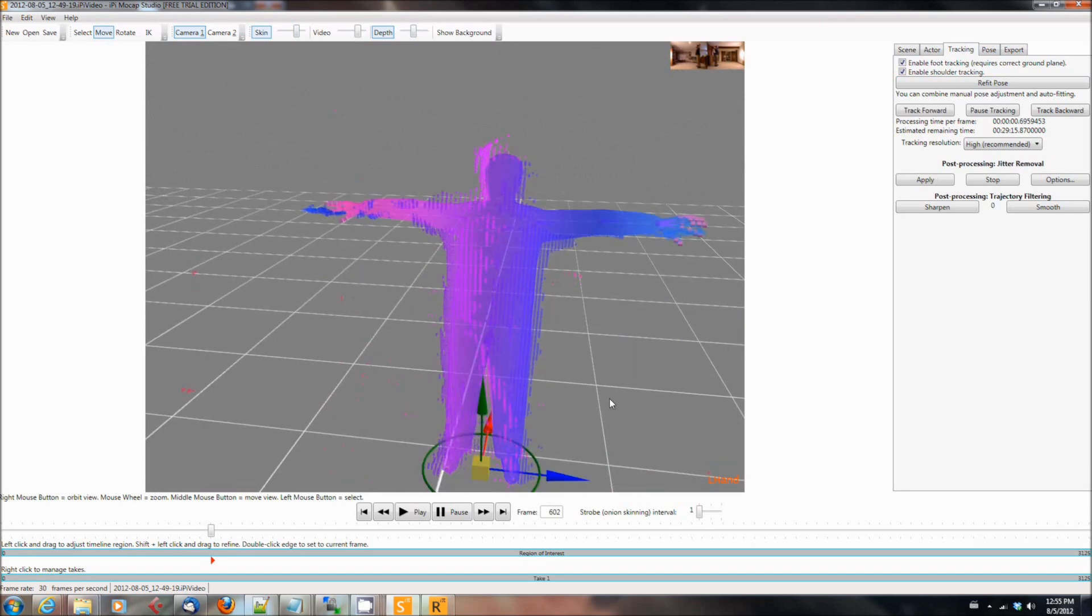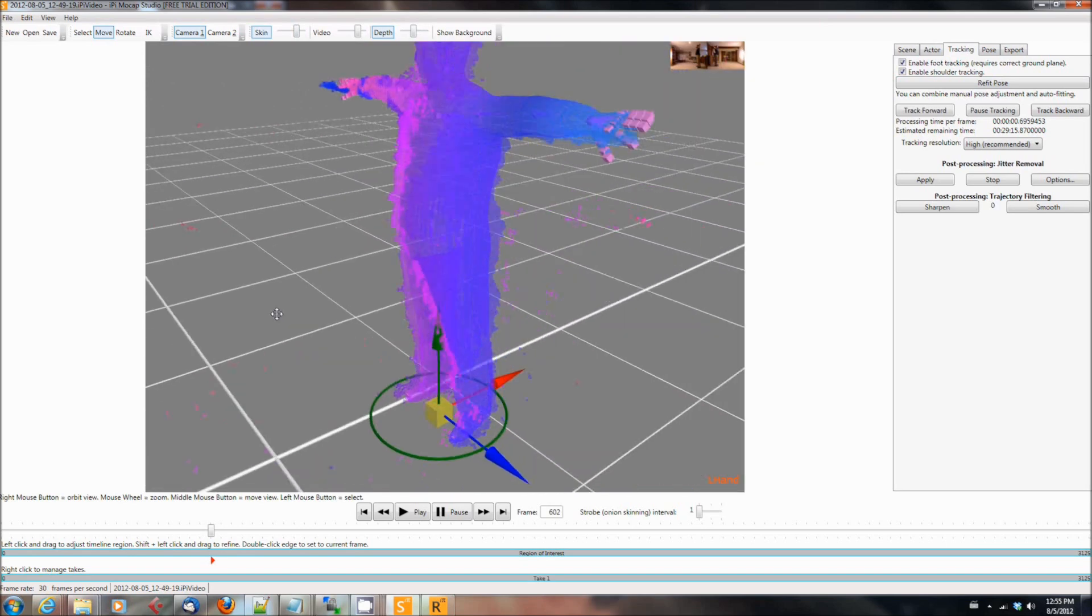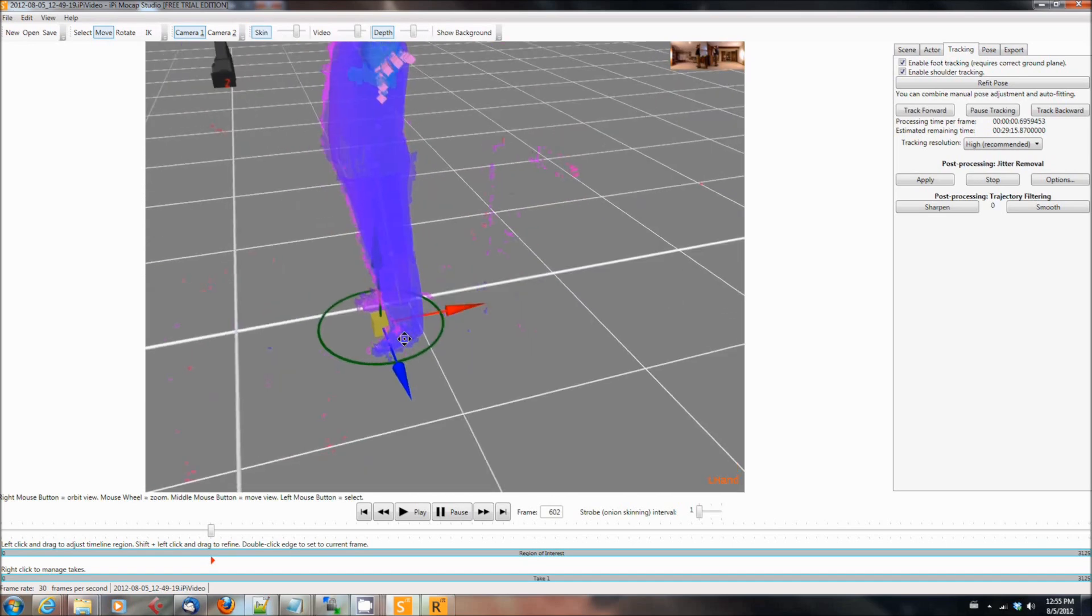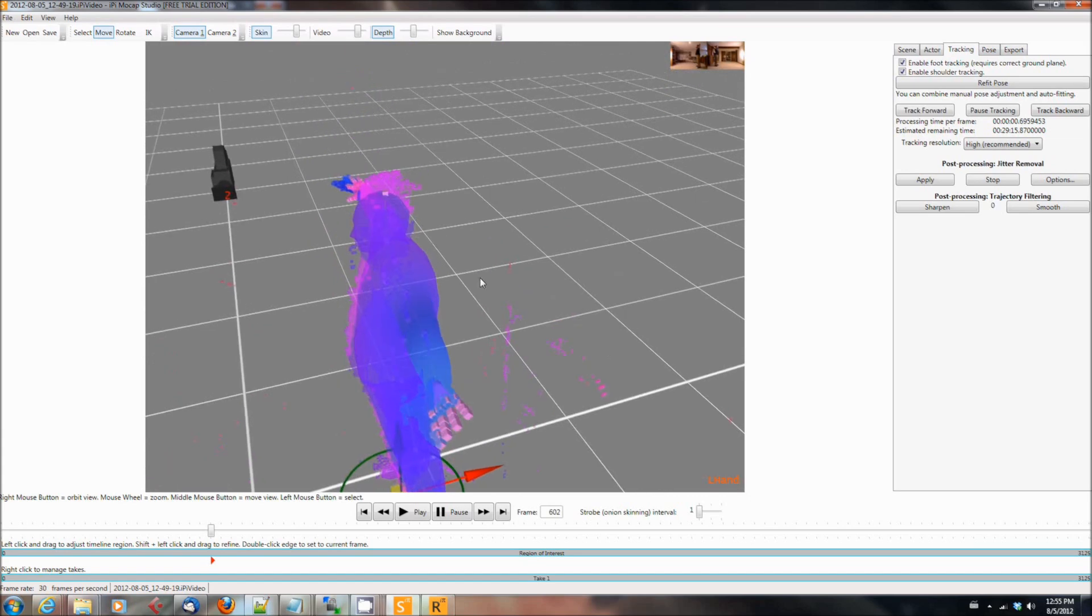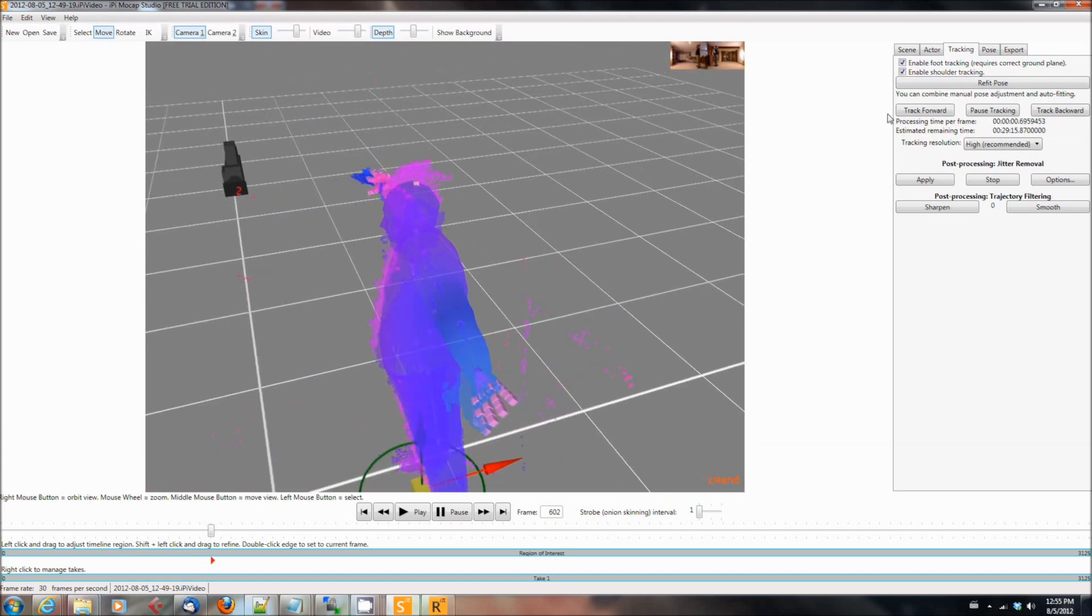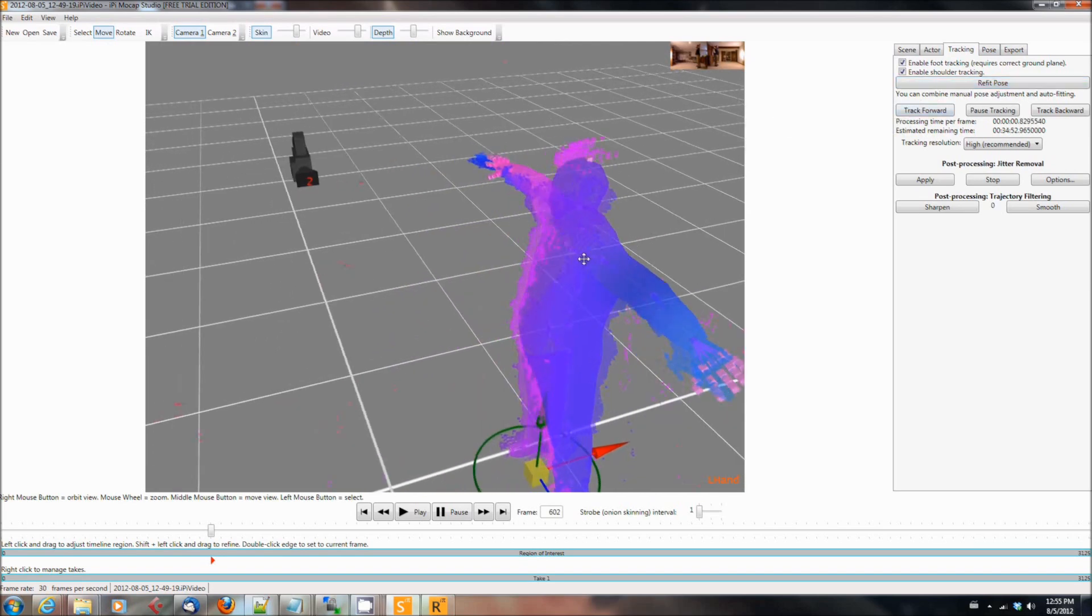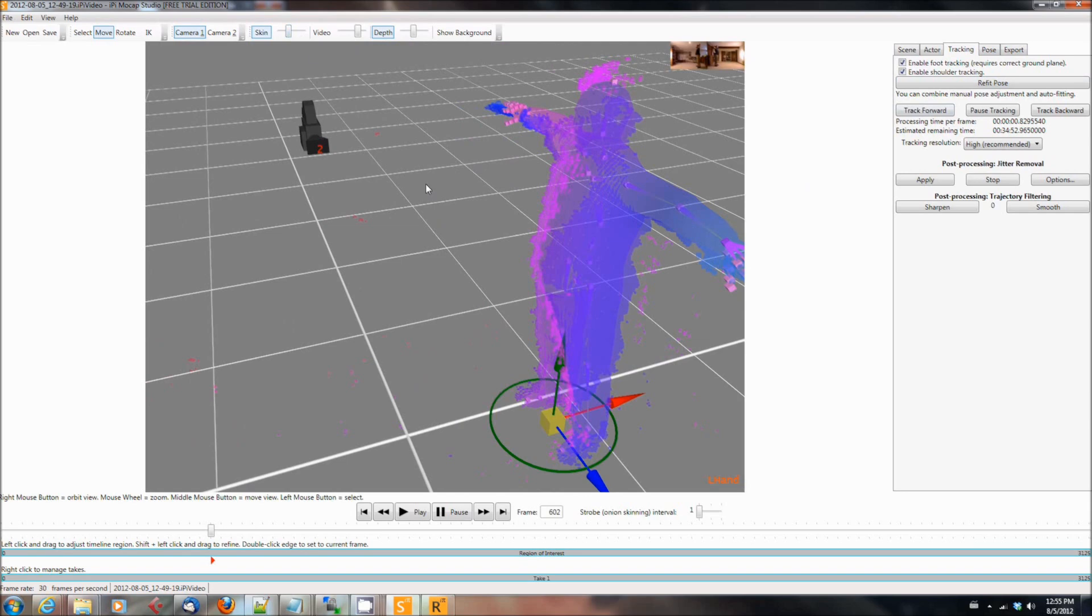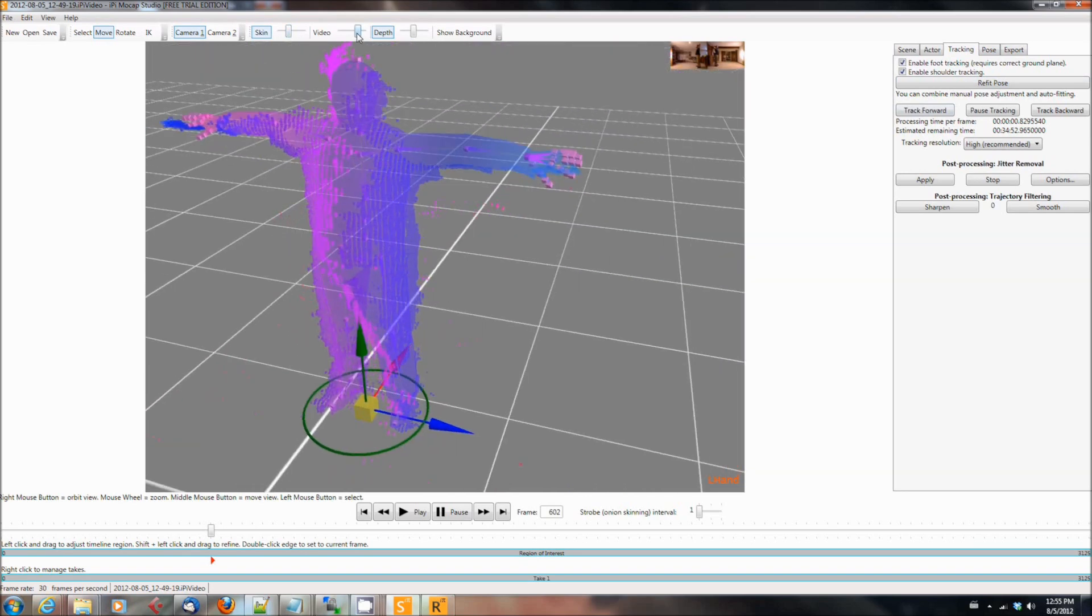Once you've got that though, and you hit refit pose again, you basically, it's a process of refinement. You align it, you refit the pose, you make some minor adjustments with the sizes and height and so forth. Then you hit refit pose again at some point. Once you're satisfied, you're going to need to pick the animation sequence or excuse me, the range of interest that you want to track. And so once I've determined that this model is lined up and I fit the pose where I want it to, I am going to go.